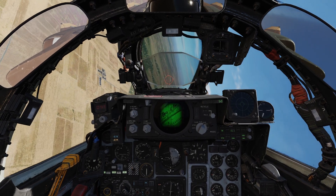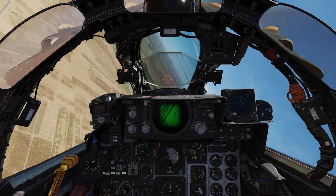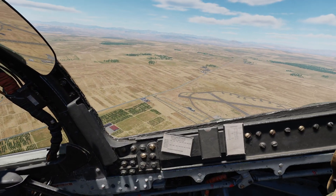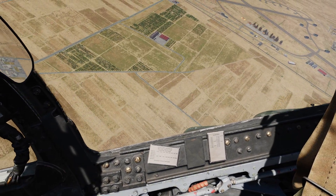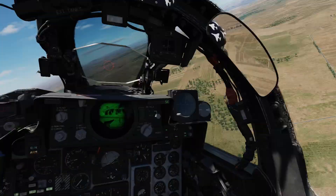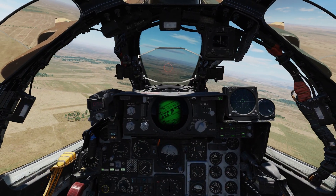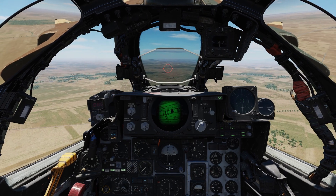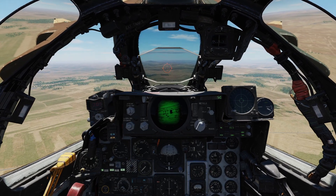And especially with laser guided bombs, this allows for highly accurate weapon delivery with minimal systems involved, providing a solid and simple backup solution in case needed. Alright, that's it for today. Happy flying!